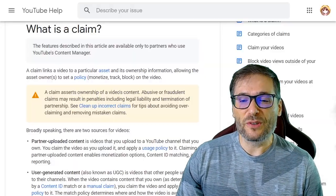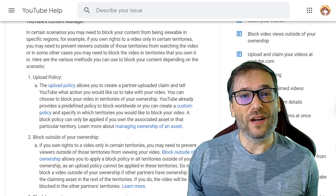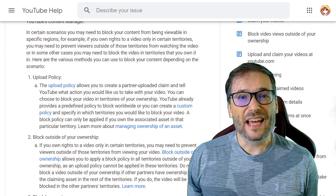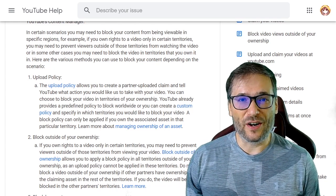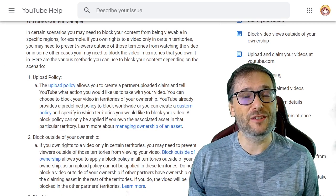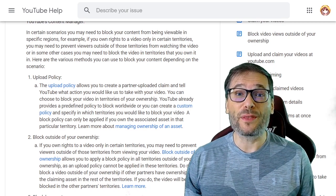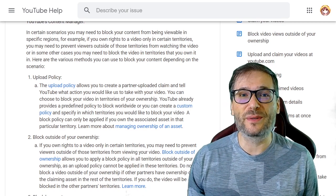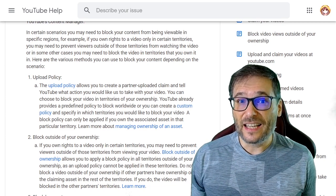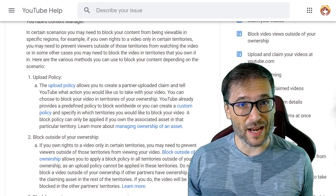You do have to have original content that you own 100% exclusively in order to use Content ID. To learn more, go to aegis.tm or just email support@freedom.tm with your content so we can help you decide whether Content ID is the best way to protect your digital rights.